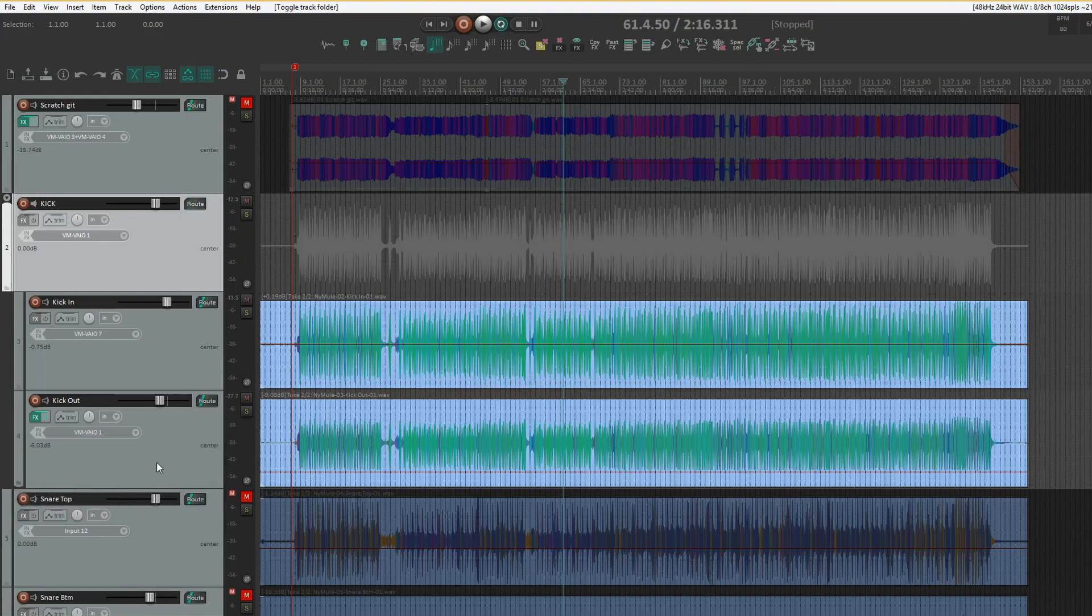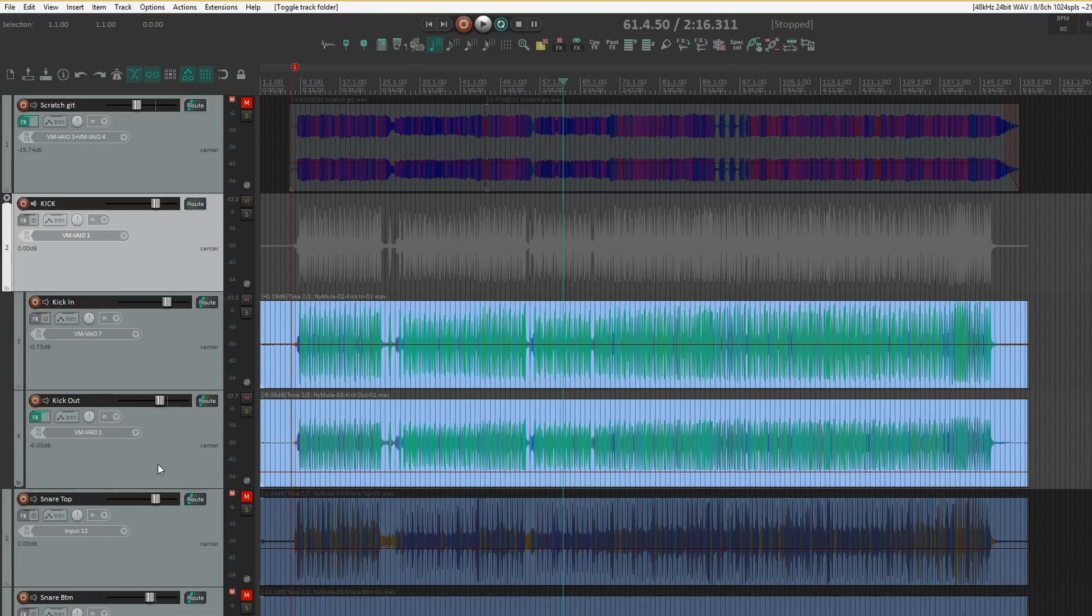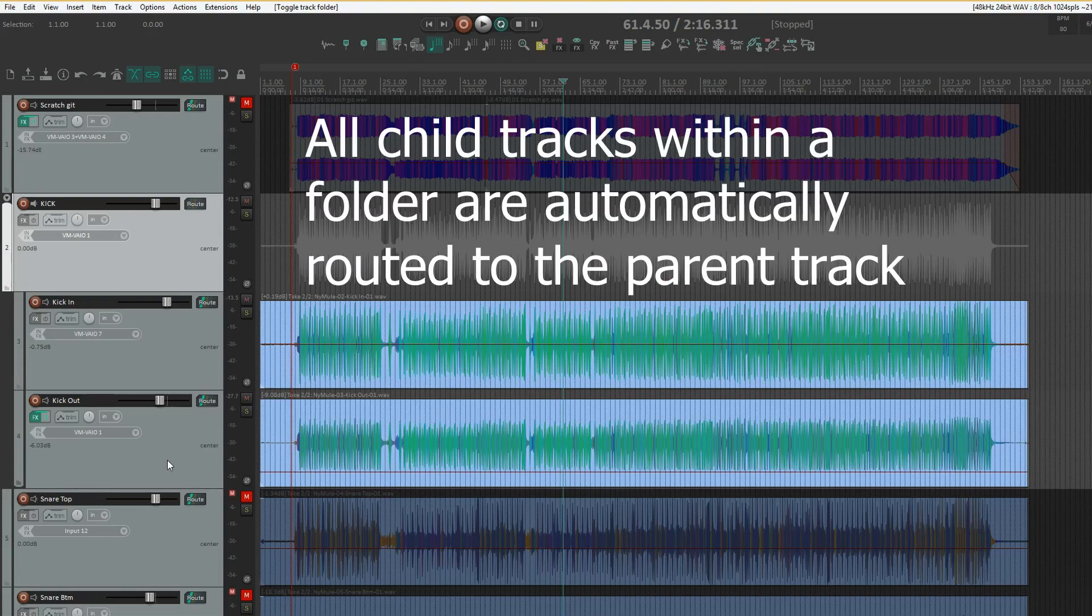In Reaper this is by far the best, quickest, and easiest way to group tracks together, as you can't screw up the routing.